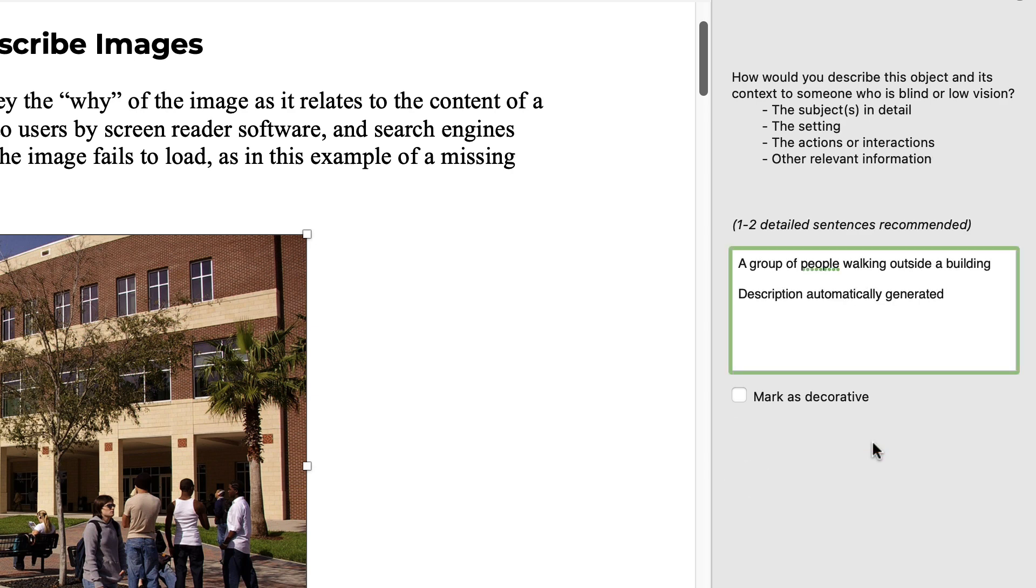If the image is purely for decorative purposes and contains no context, check the Mark as Decorative checkbox in the alt text panel.